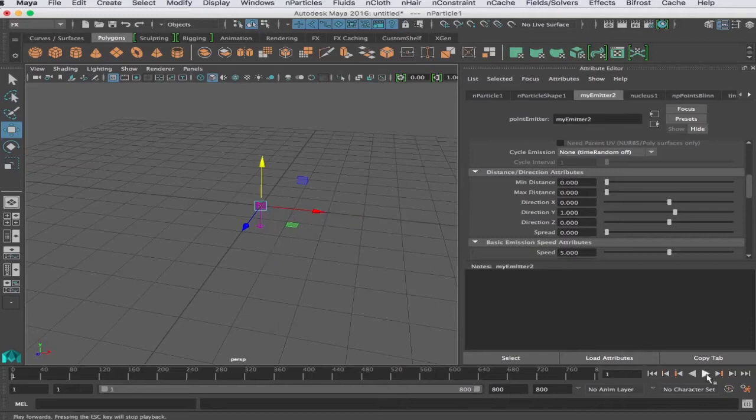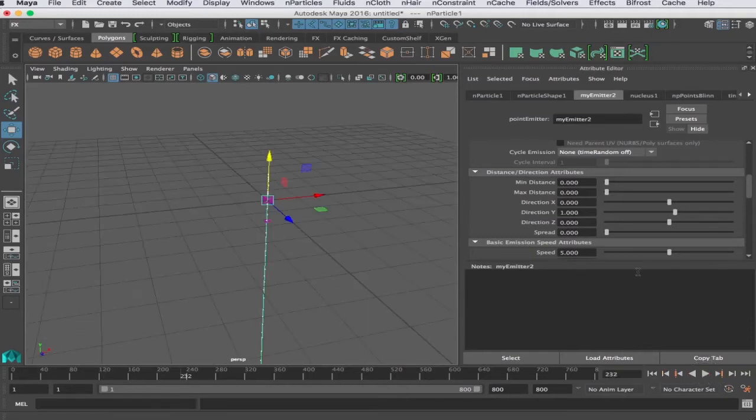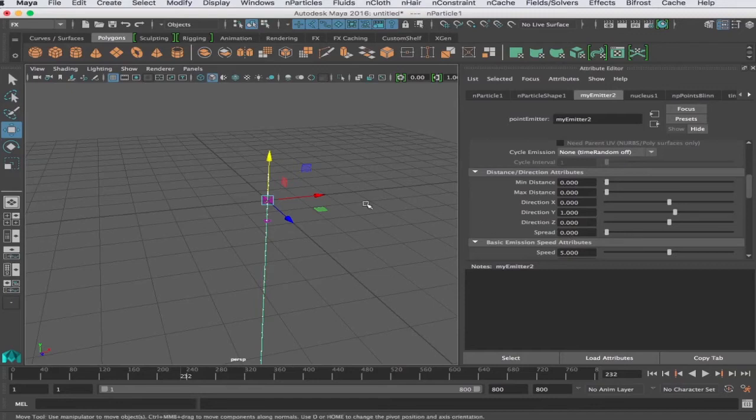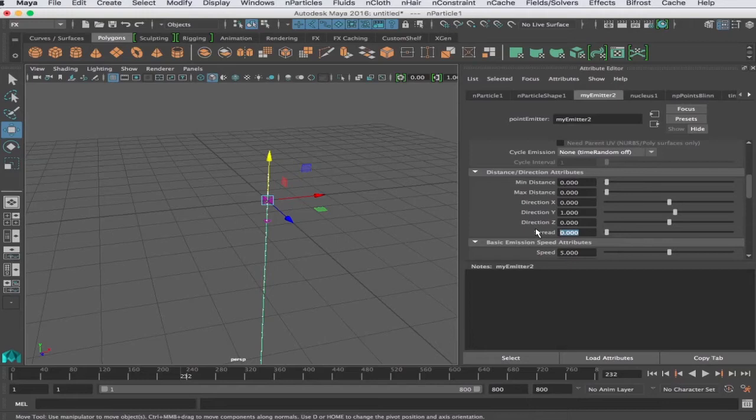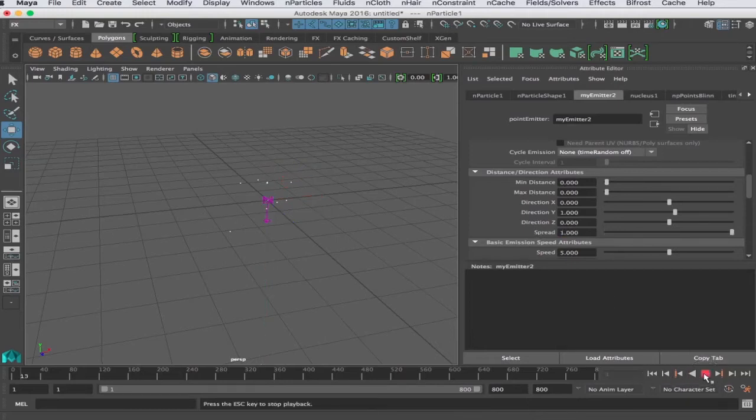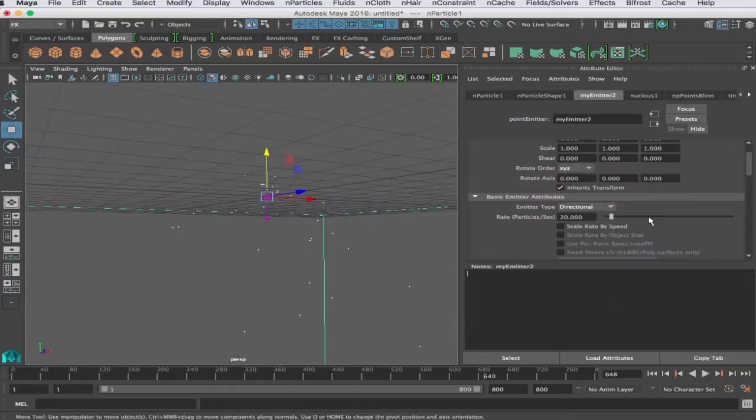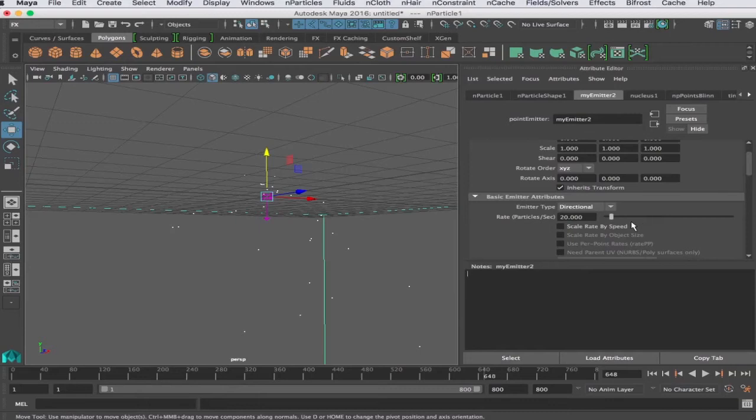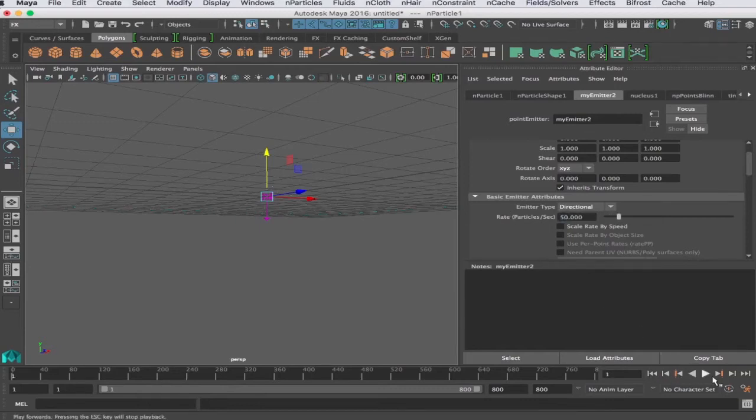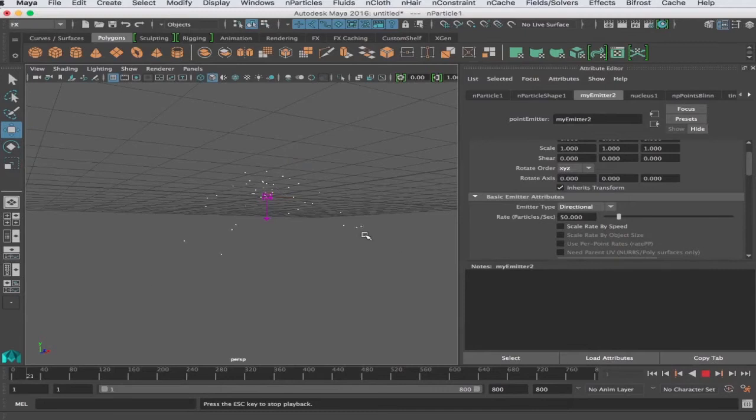But I want this to go positive Y. I'll make it zero in X and this should go straight up and then it comes straight down. Now I want this to spread, so there is a spread attribute here that we can play with. We'll take that to one and see if that does the trick. Let's see what we can do next. I'll take this particle back up to about 50 a second.